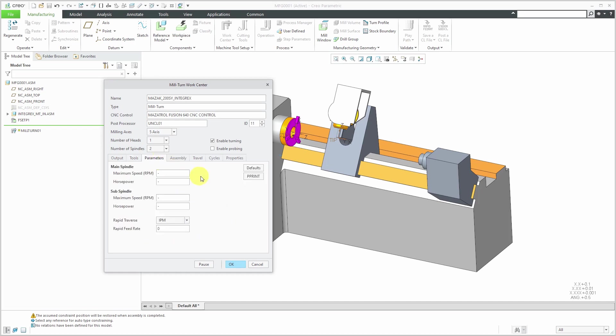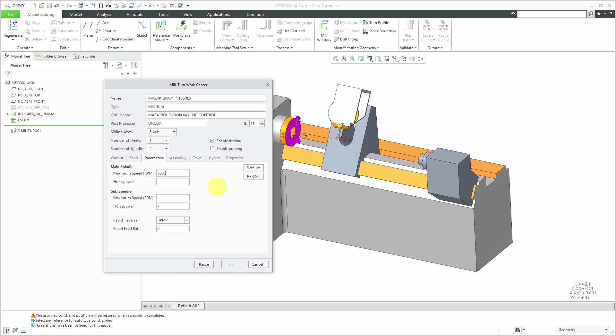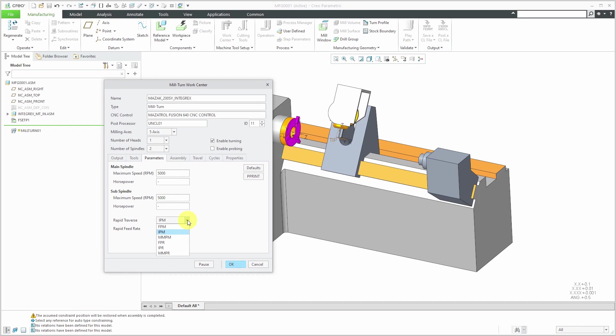Next up, we have our parameters. You can specify, for example, your main and sub spindle, their maximum speed and horsepower. I happen to know that's 5,000 RPM for both. I don't have the horsepower information. That's okay. I don't need to specify that. If you happen to know your rapid traverse information, you could enter it in different values like feet or inches or millimeters per minute or per revolution.